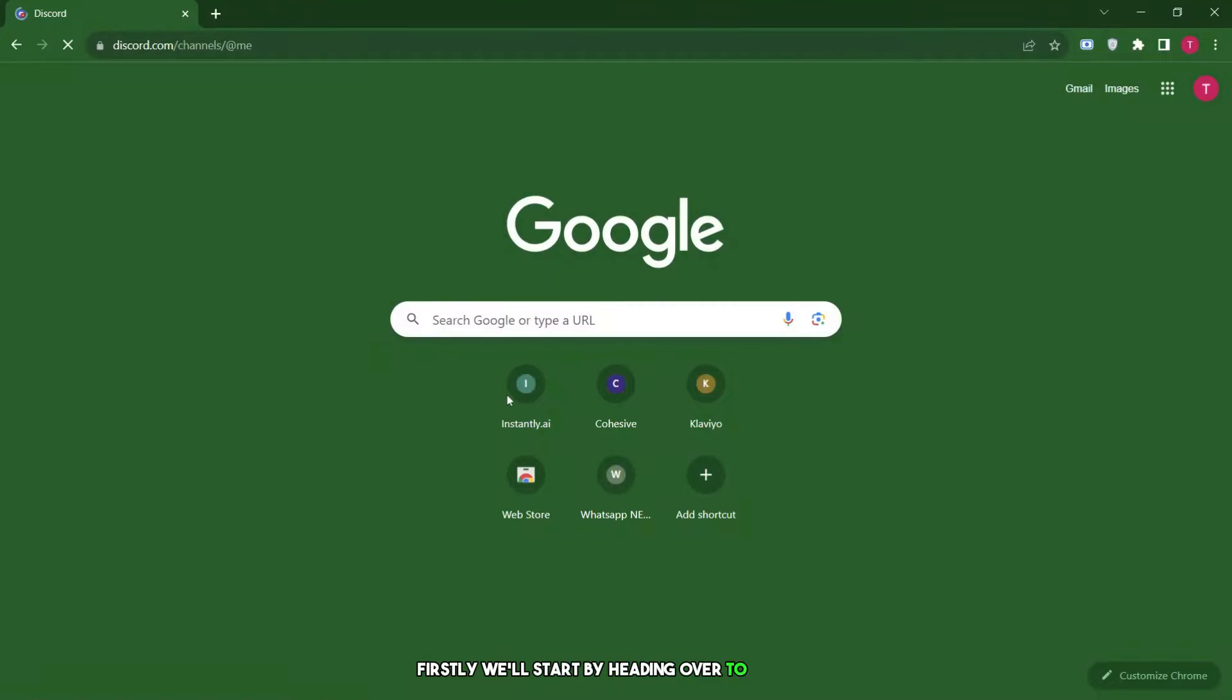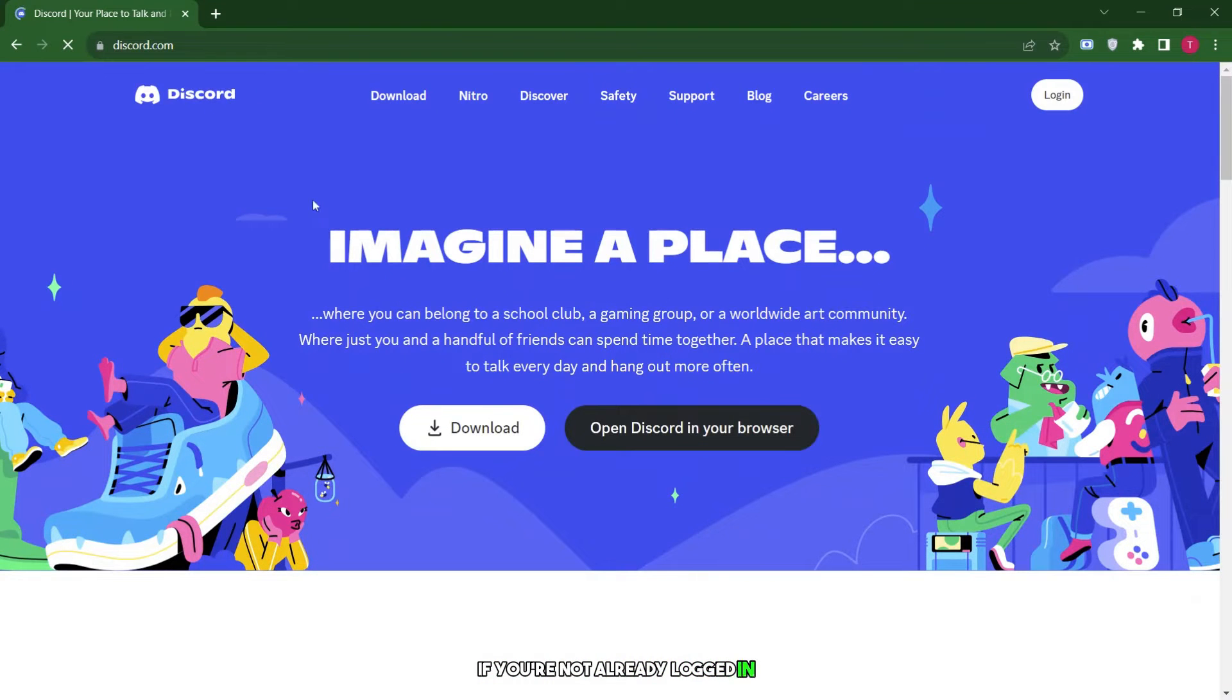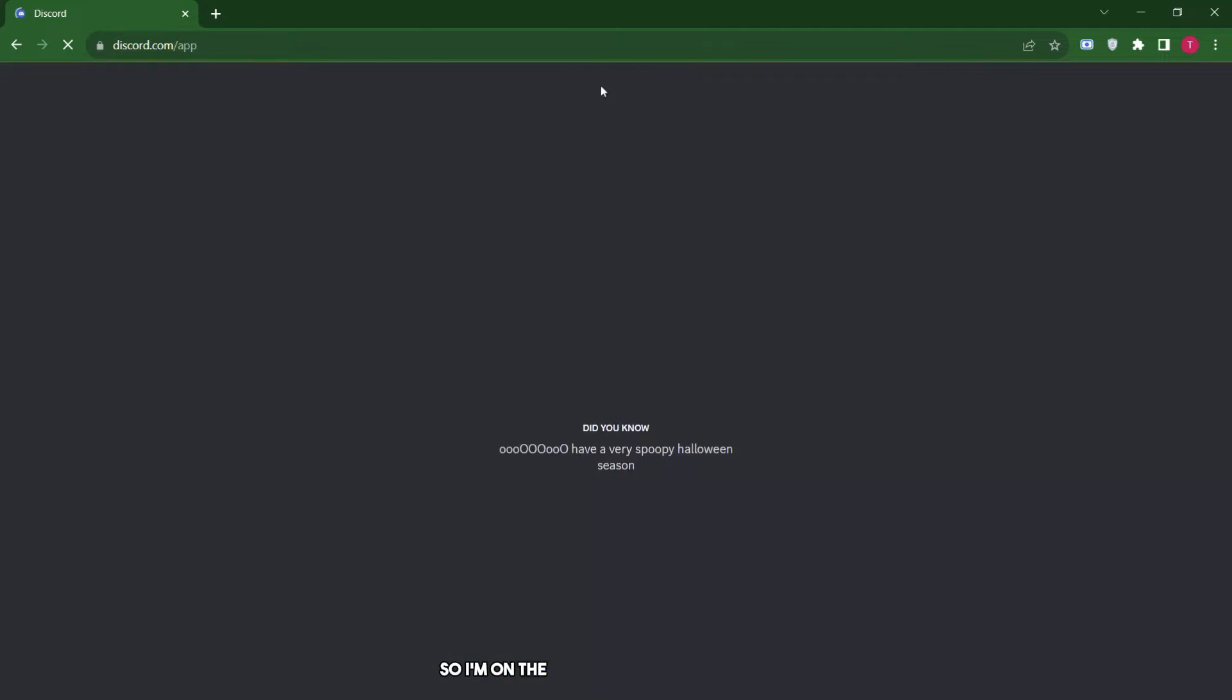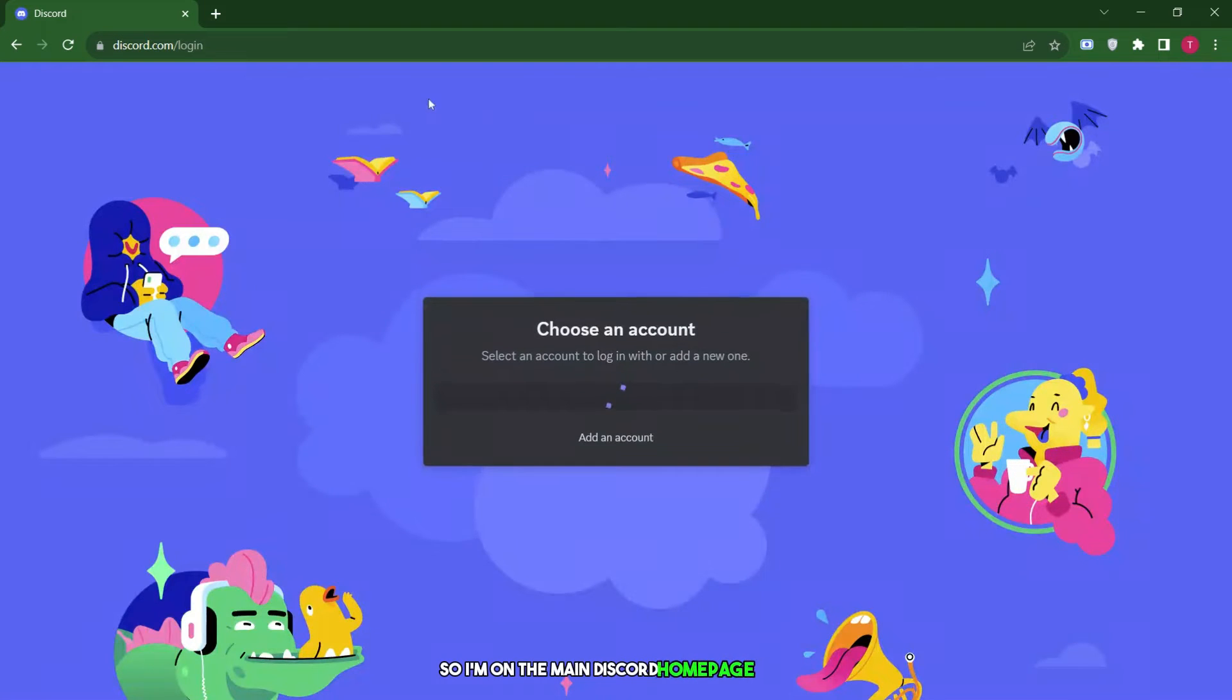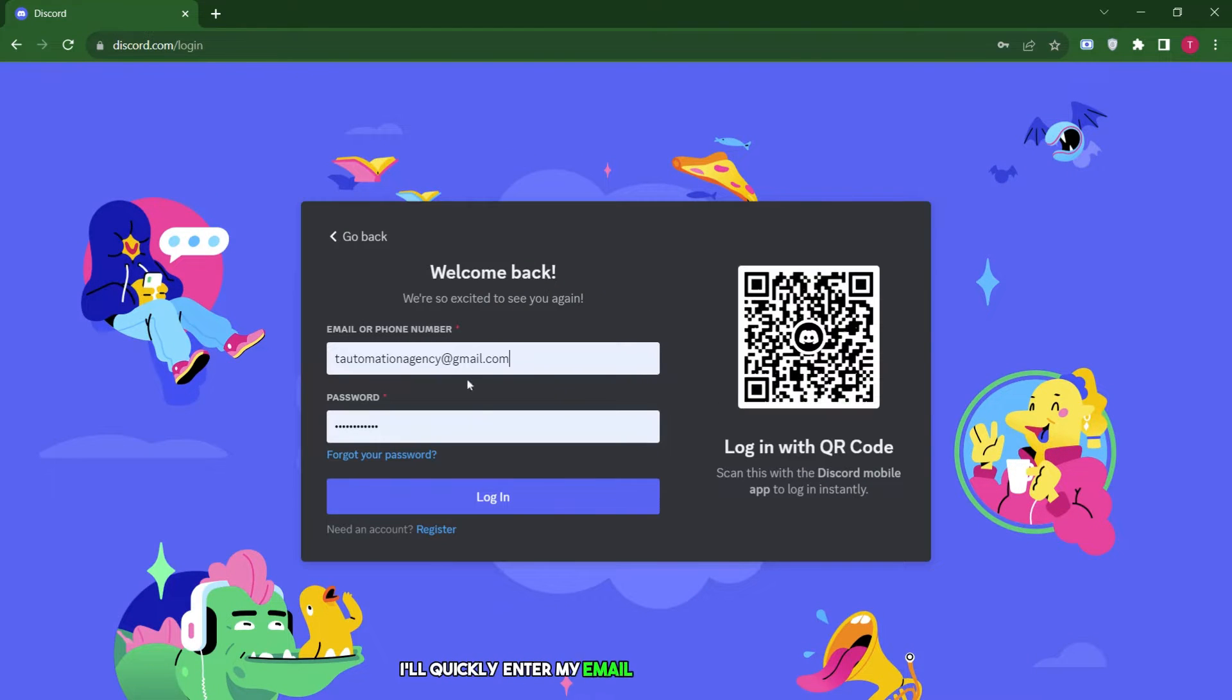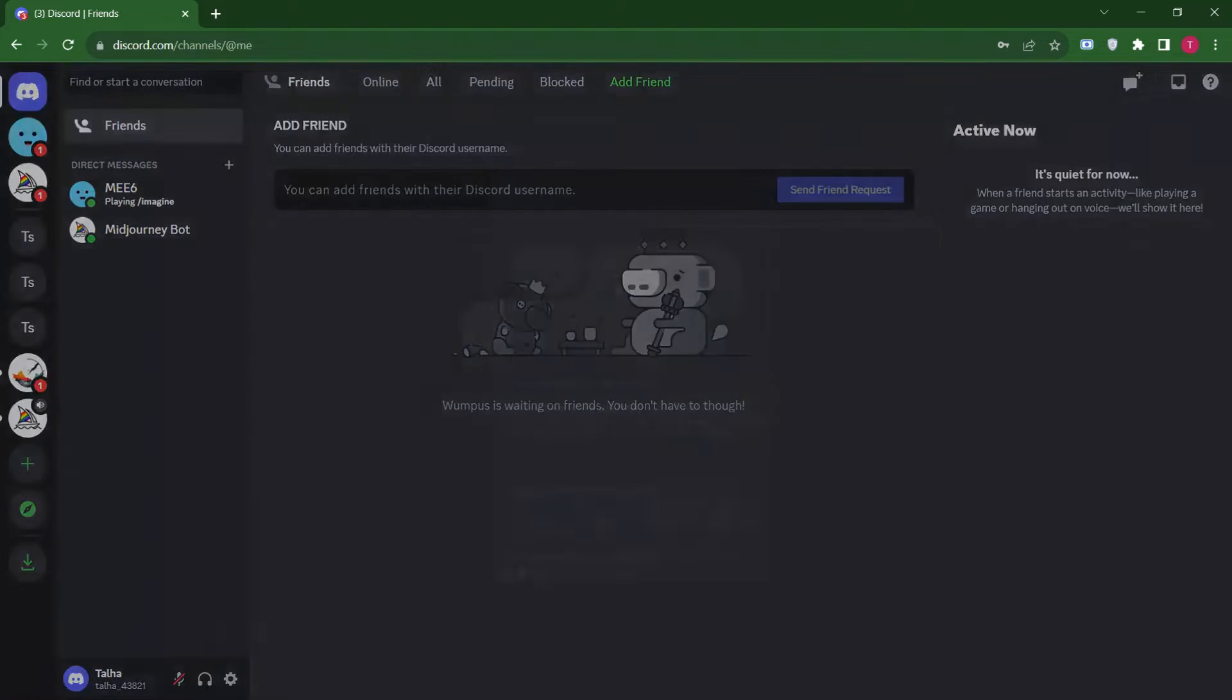Let's get started. First, we'll start by heading over to Discord. If you're not already logged in, create an account. I already have one, so I'm on the main Discord homepage. Now I'll quickly enter my email and password to log in. Great, I'm now successfully logged in.